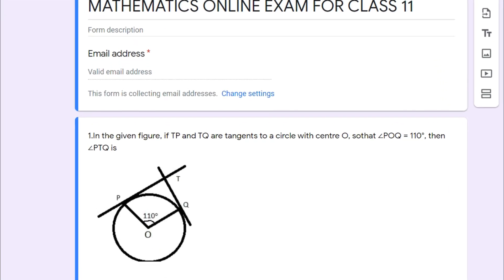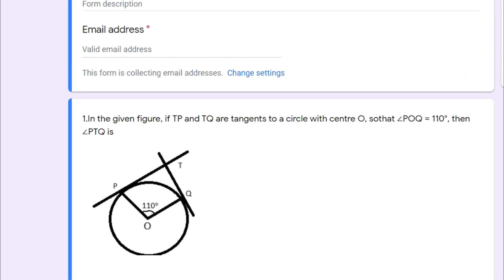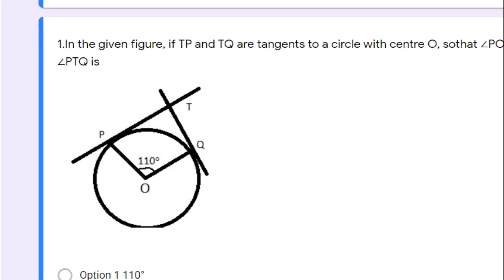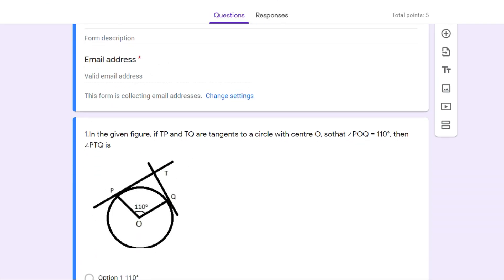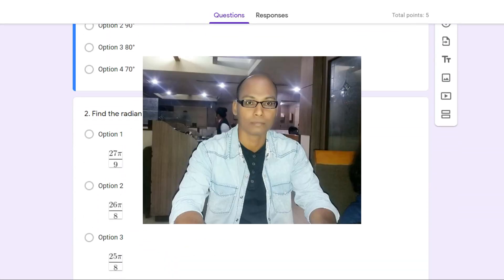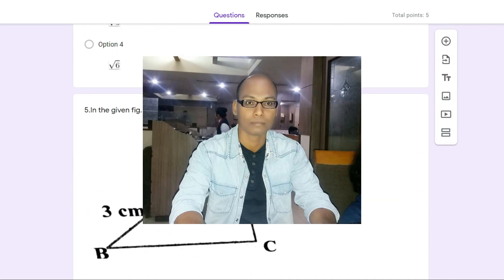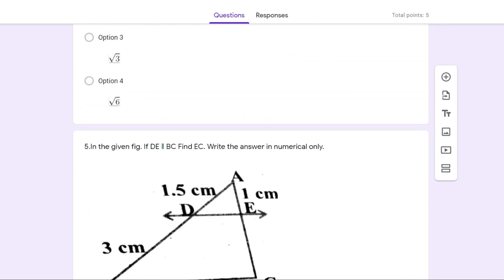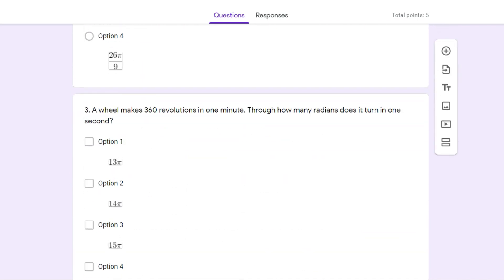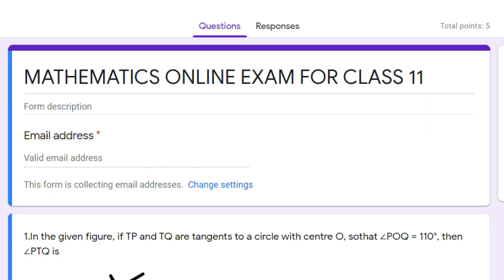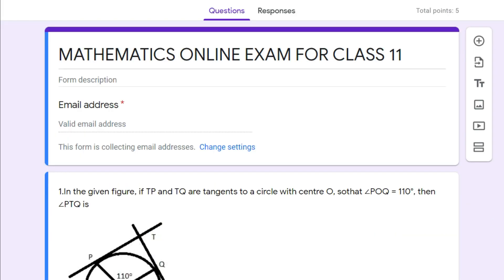Hi everybody, welcome back to my channel. In this video I am going to show you how to conduct a mathematics examination using Google Classroom or Google Forms. Many of you asked me how to conduct a mathematics examination in Google Forms. I also searched online but nowhere could I find any relevant information on this question.